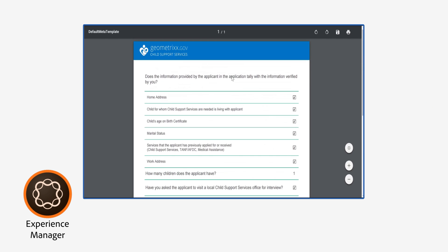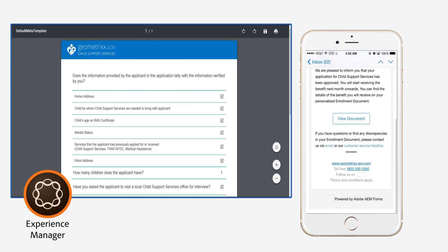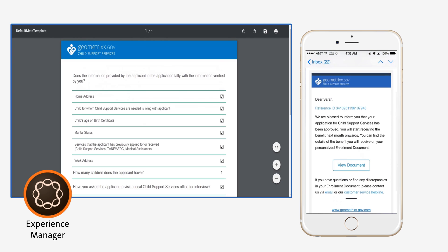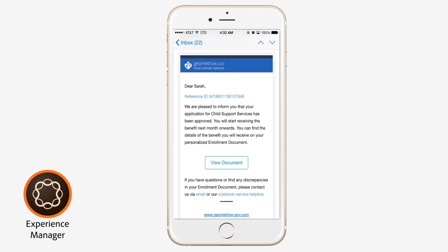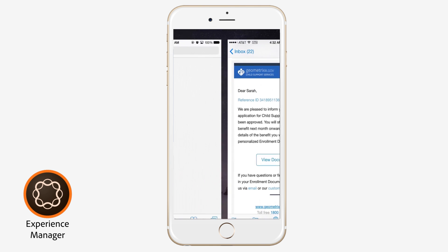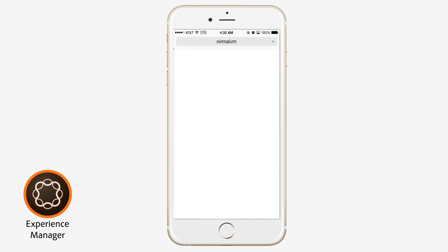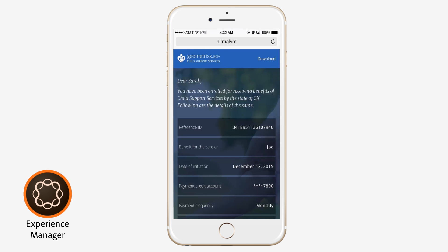Approval automatically triggers a personalized email informing citizens of their application status, with a link to a responsive document for more information.